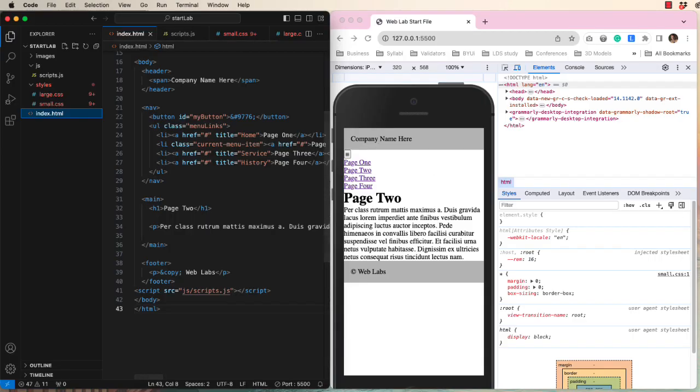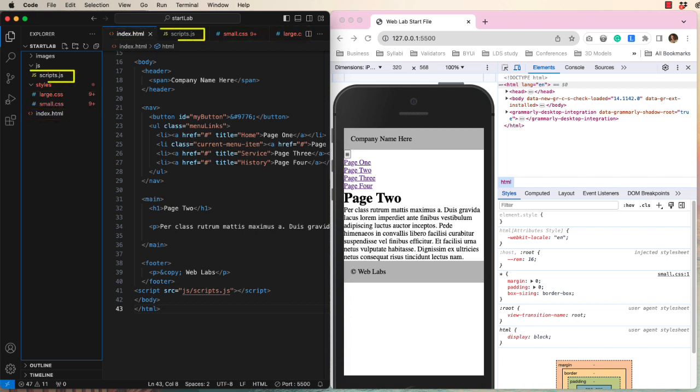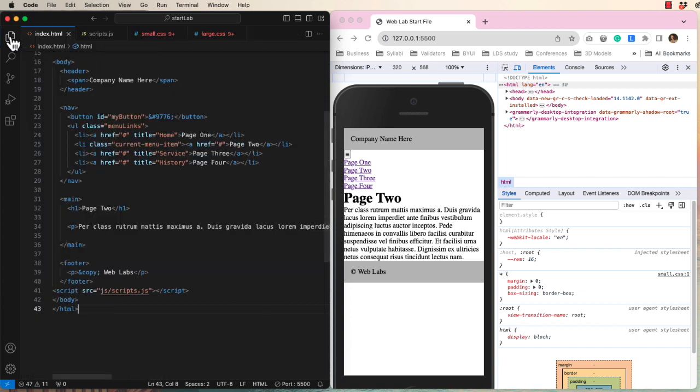Here is the structure of our web lab folder. We have an index file, two linked style sheets, and a javascript file. I will close the file explorer for now to make more space.